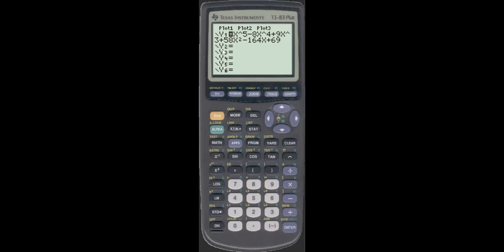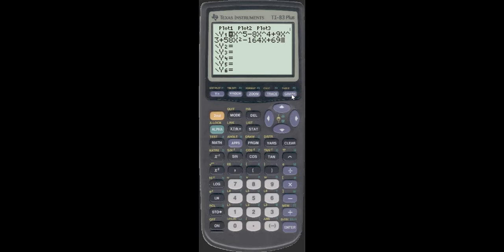So: x to the fifth minus 8x to the fourth plus 9x cubed, plus 58x squared minus 164x plus 69. The reason I'm checking it is most of the errors are made when you put it into the calculator. We're going to graph. We're getting lucky again — usually you don't get this lucky with the window working out over and over again. This is a good window; it shows you all the behavior that you care about.